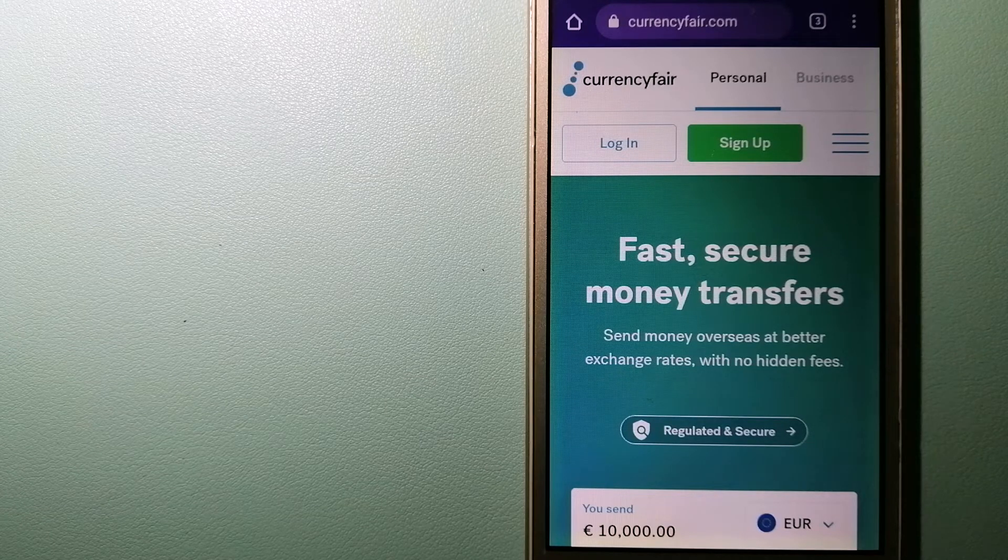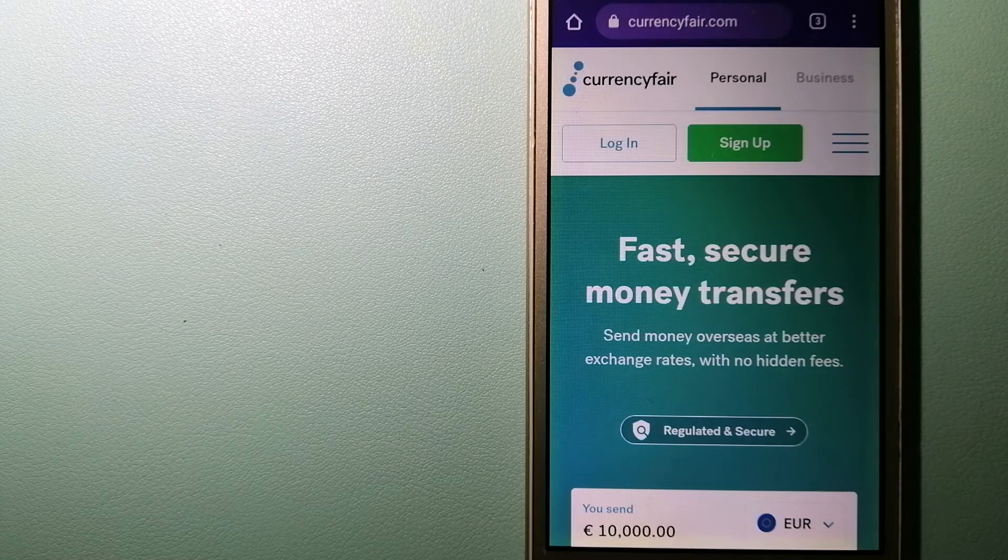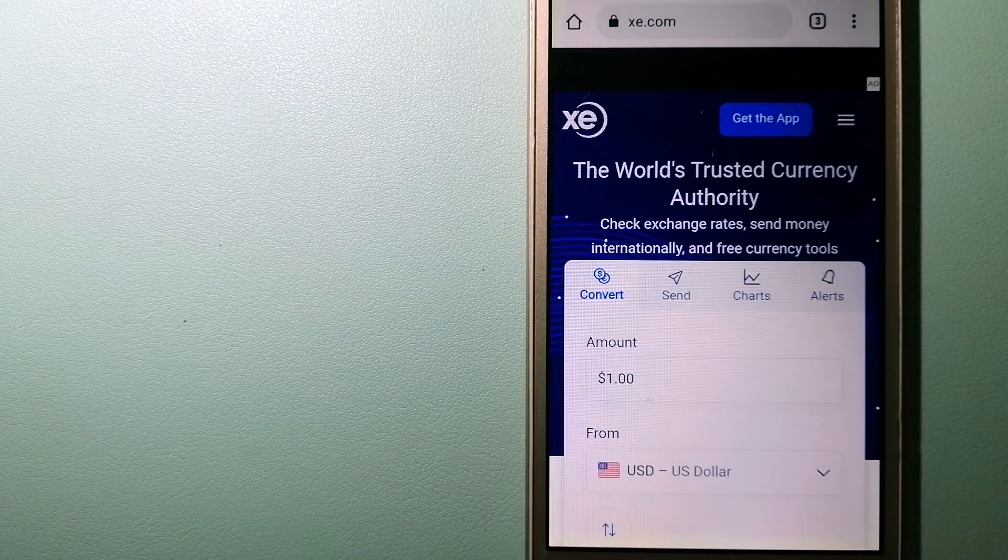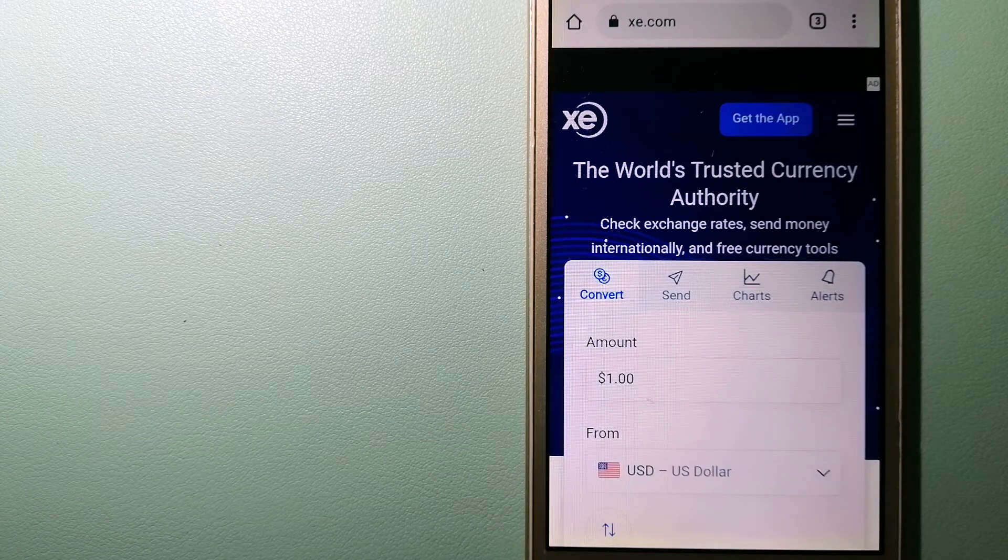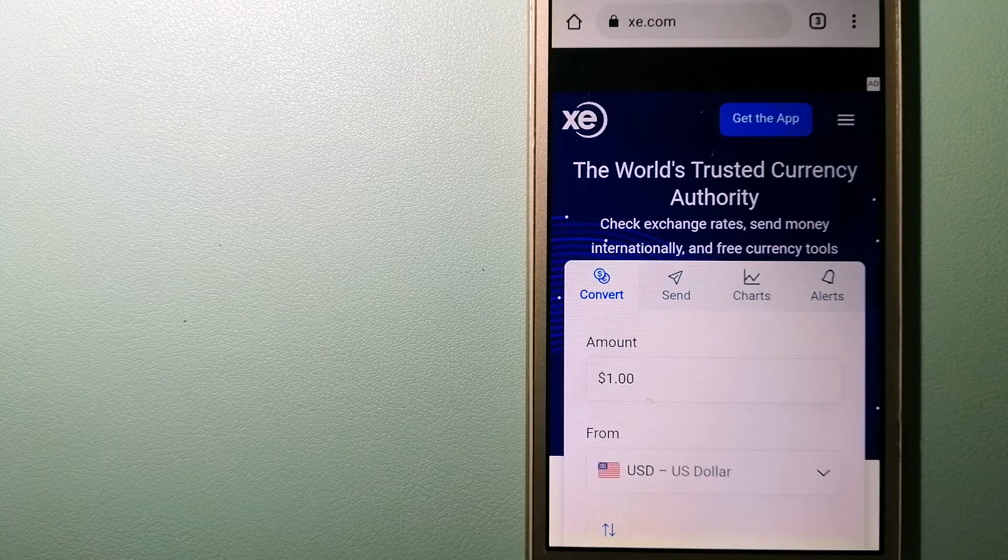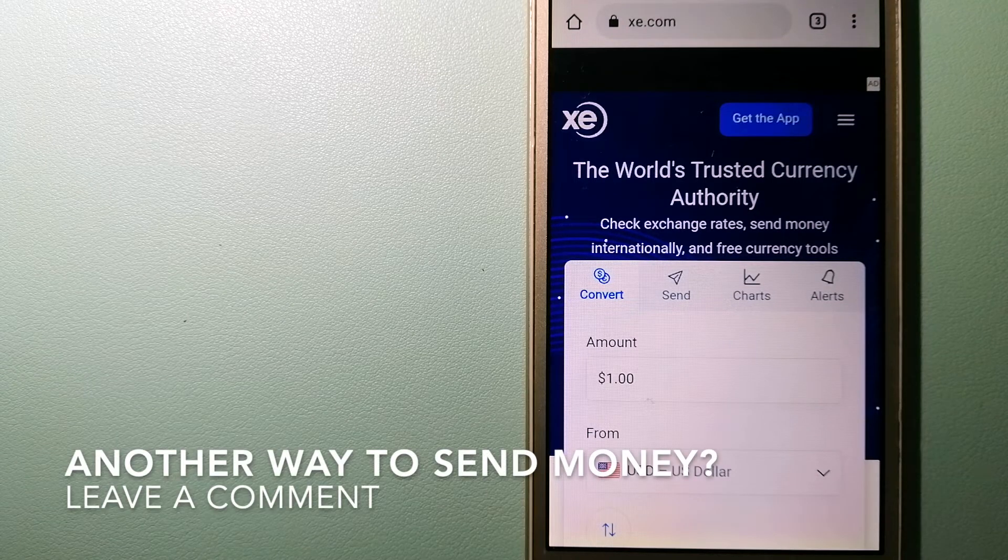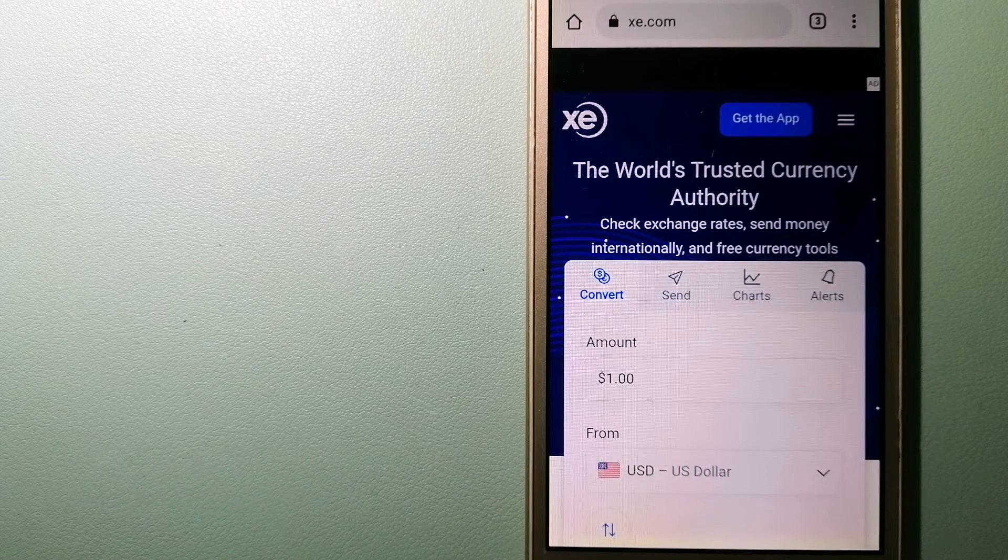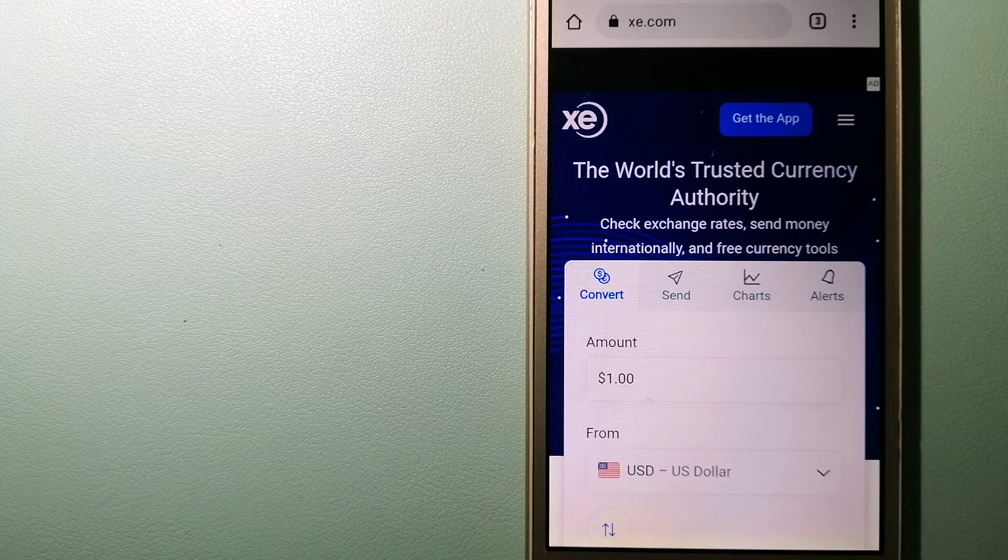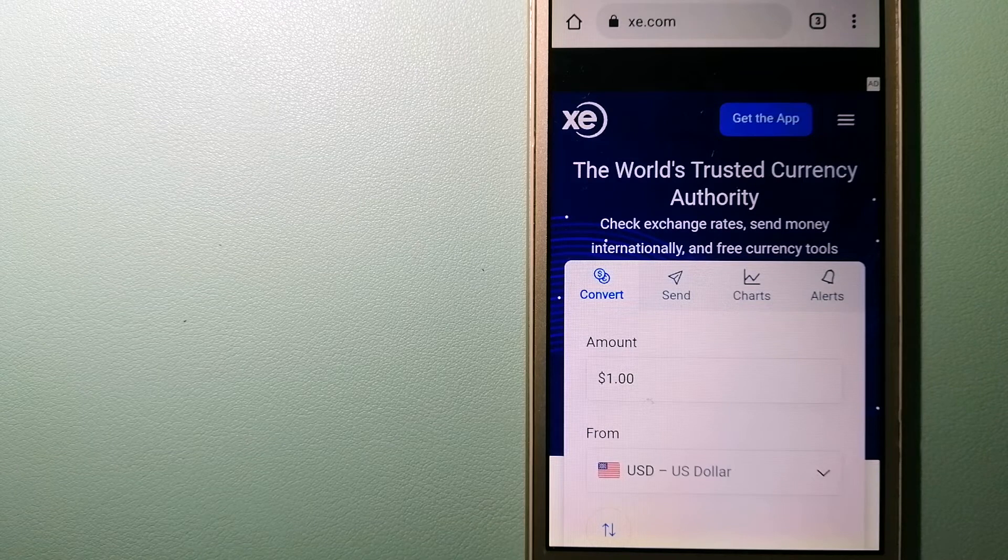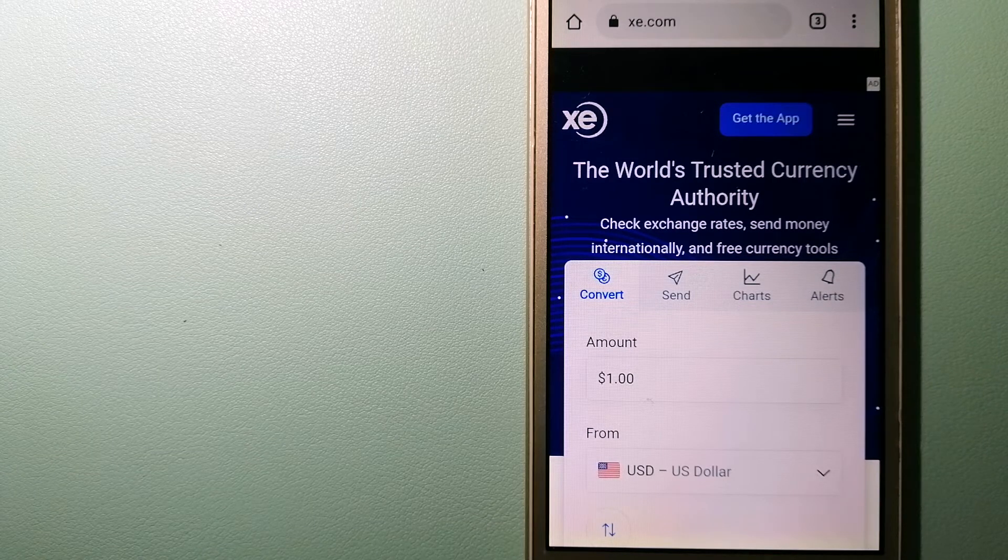The third option is XE Money Transfer. This is an online money transfer company that offers a cheaper and faster way to send money internationally. As a trusted and seasoned name in foreign exchange, they could be a good option for your international money transfer.